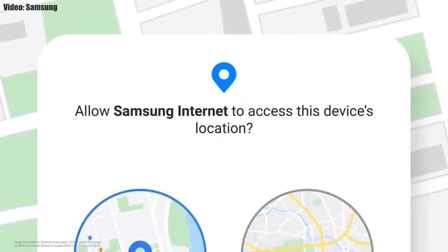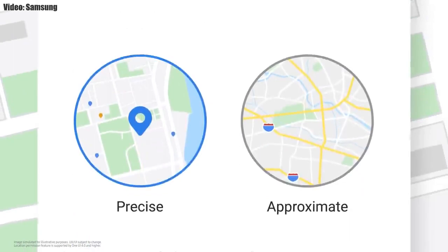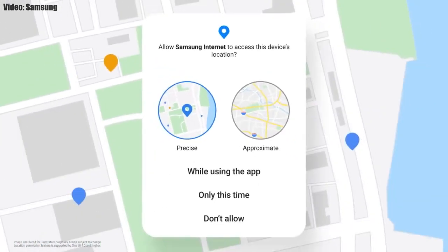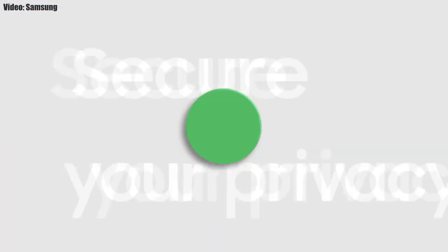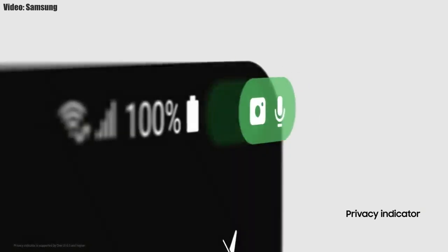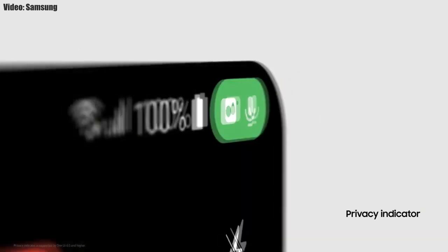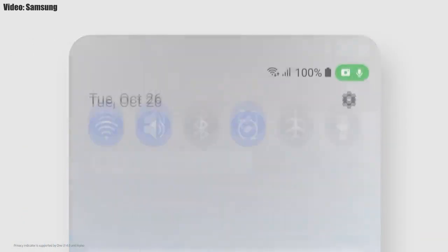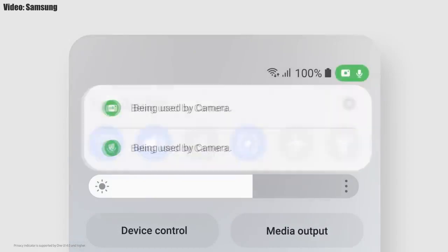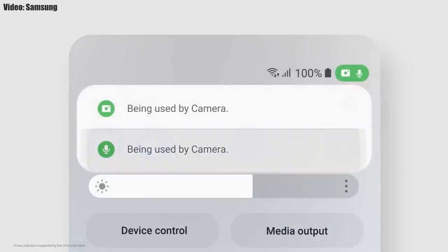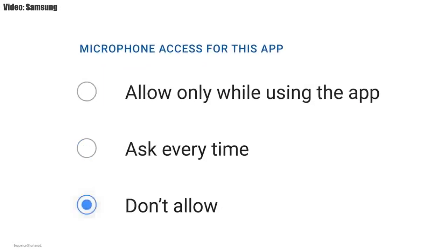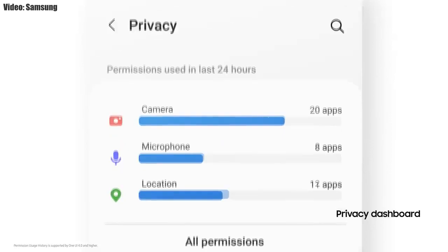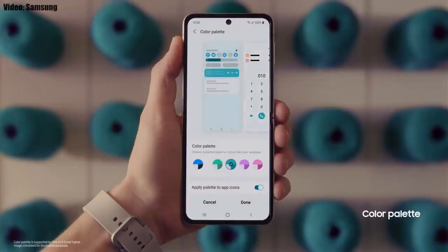You also get new AR emojis and emoji pairs. One UI 4.0 improves overall privacy on Galaxy smartphones by allowing you to choose whether you want to share your exact location or approximate location. You also get privacy indicators — whenever any app uses your smartphone's camera or microphone, you will get a small indicator on the top right corner of the notification bar showing the name of the application using the camera or microphone.